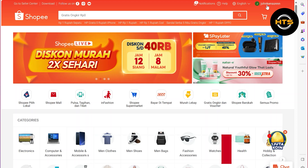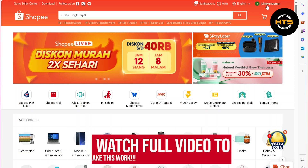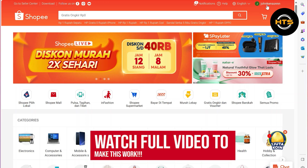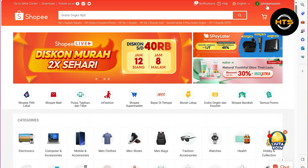Hello everyone. In this video, I will show you how to recover my old Shopee account.